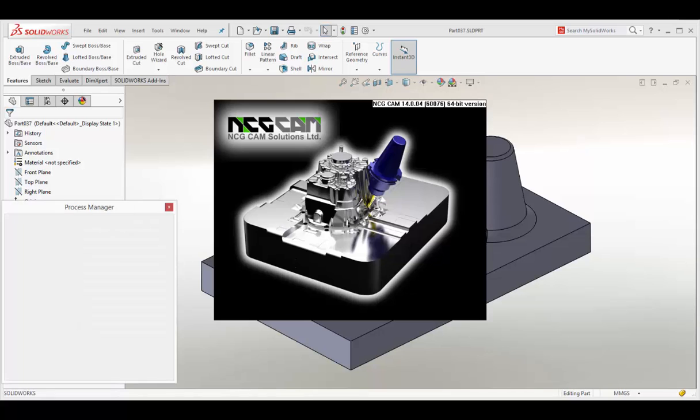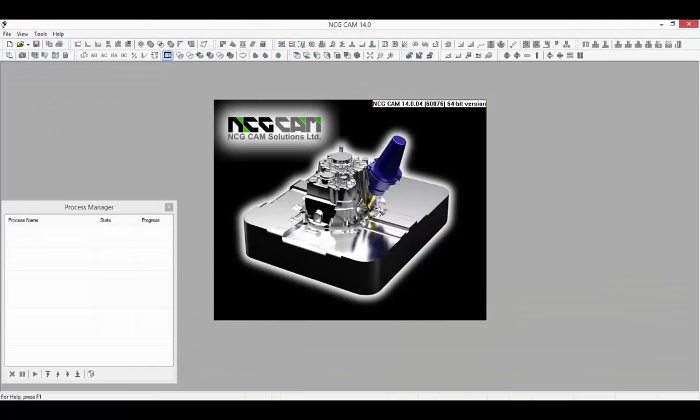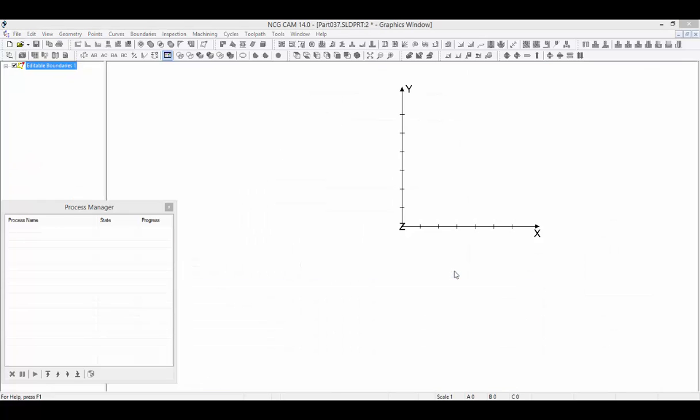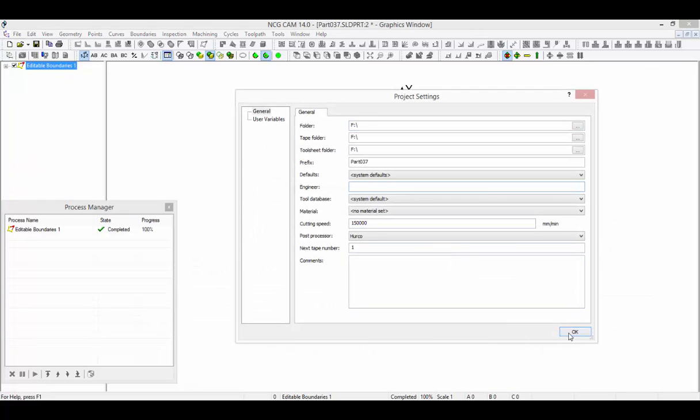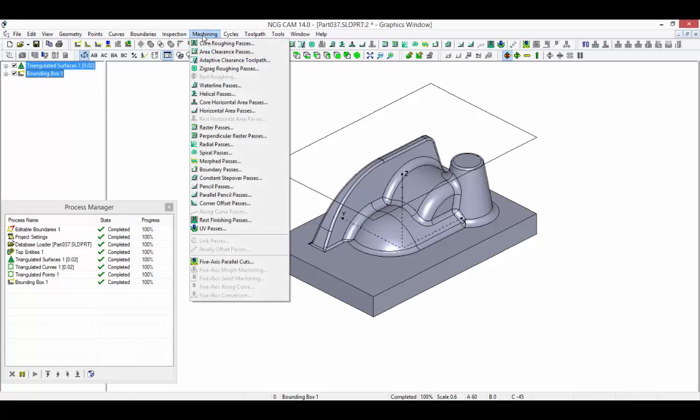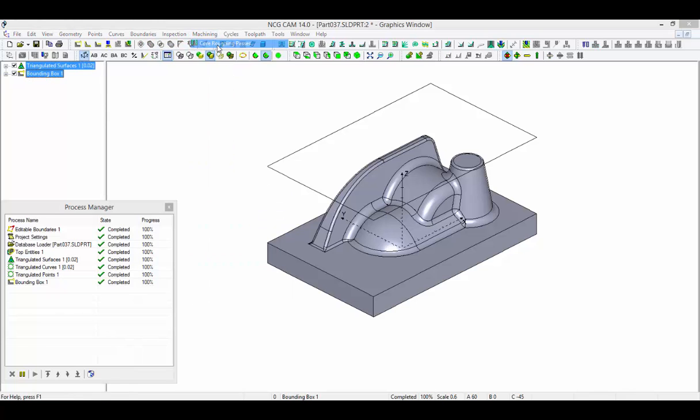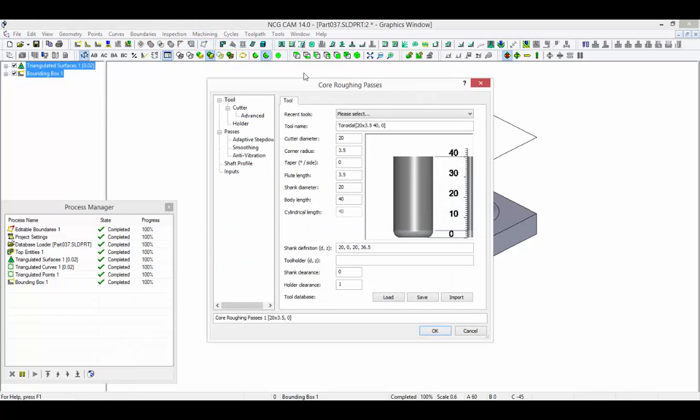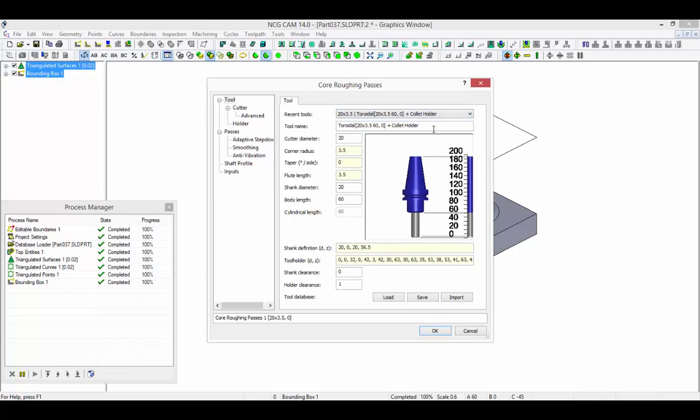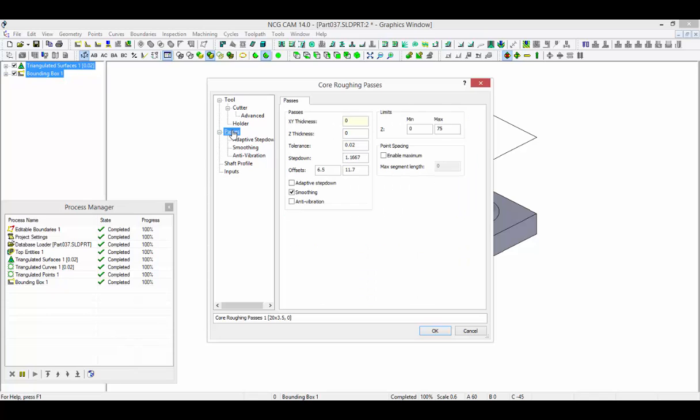Let's open NCG-CAM and import the model file. To demonstrate the machining process, we can create a set of roughing passes to remove the stock and then some other basic strategies that can be used for finishing.